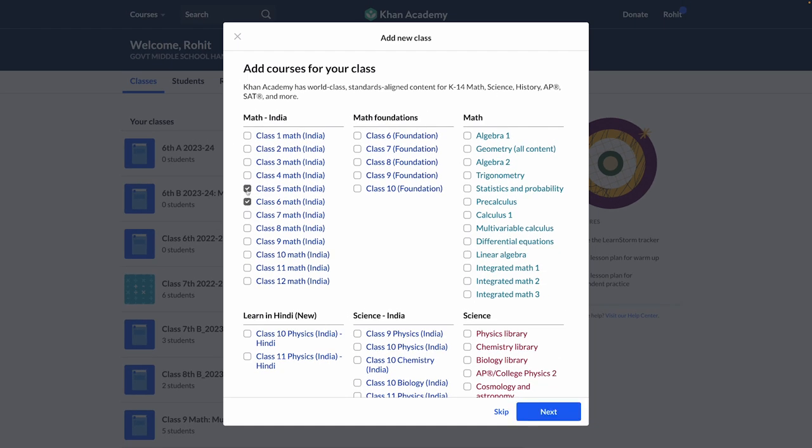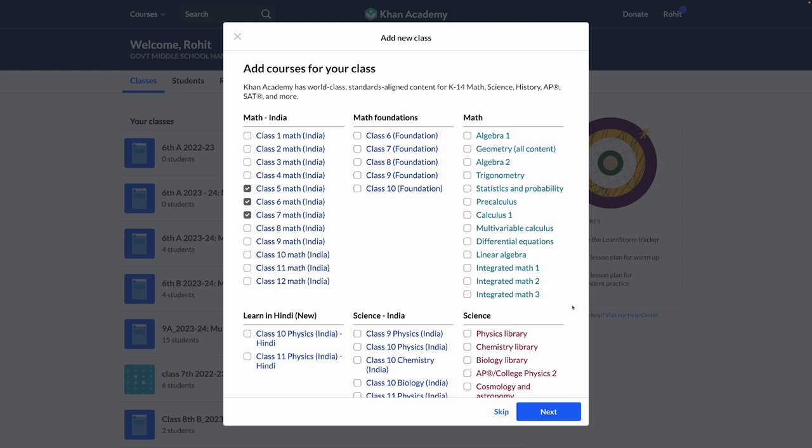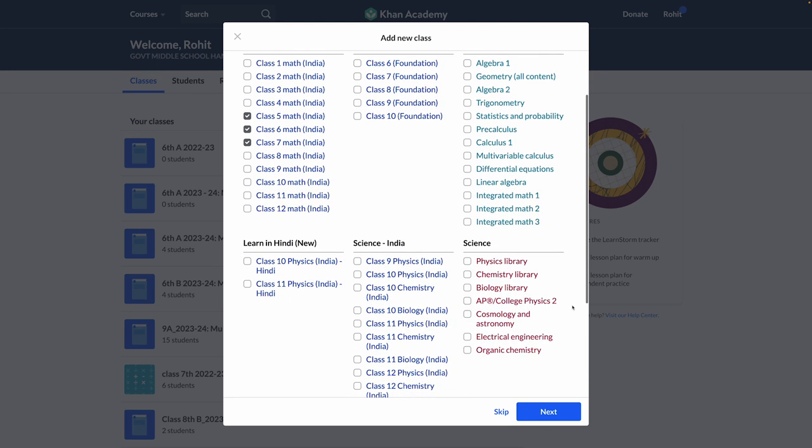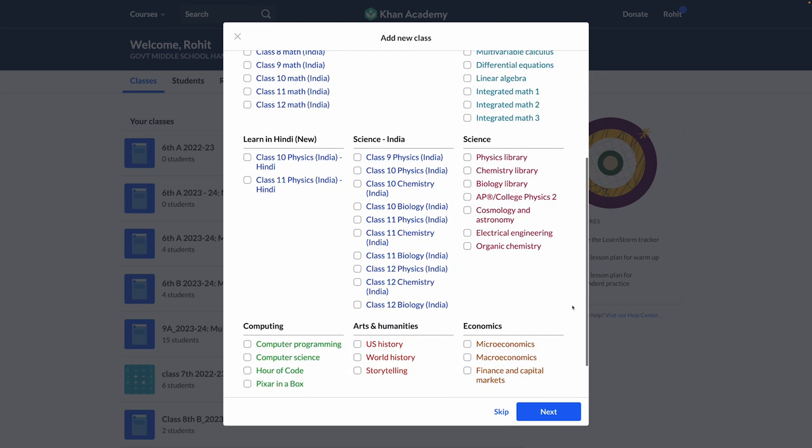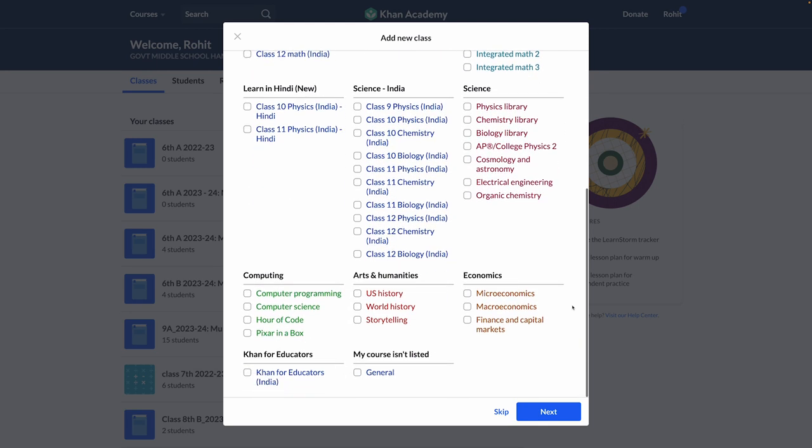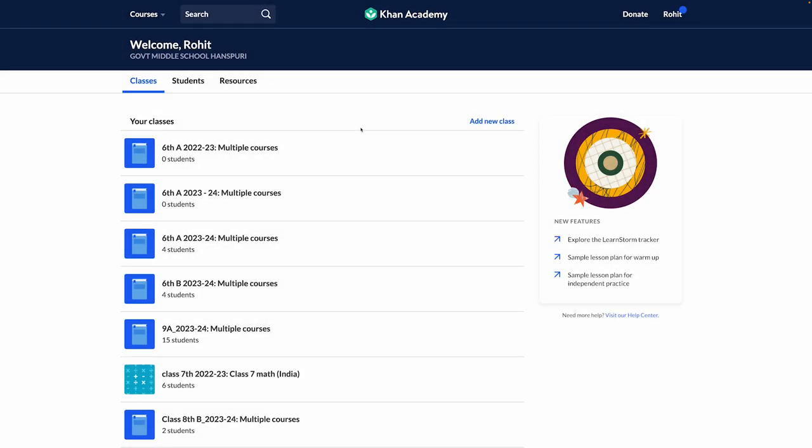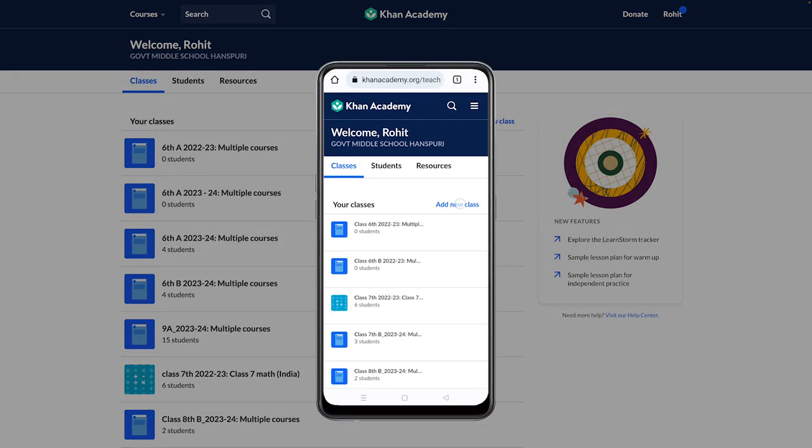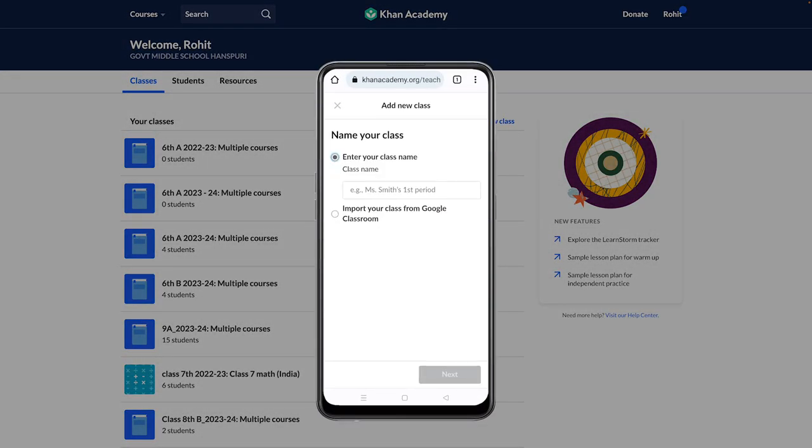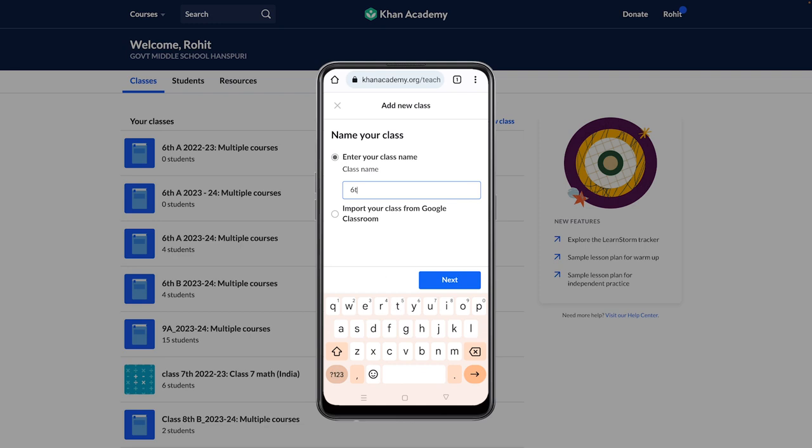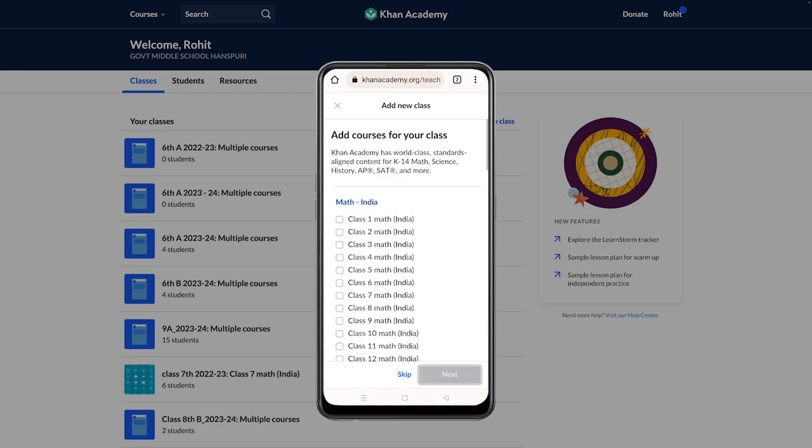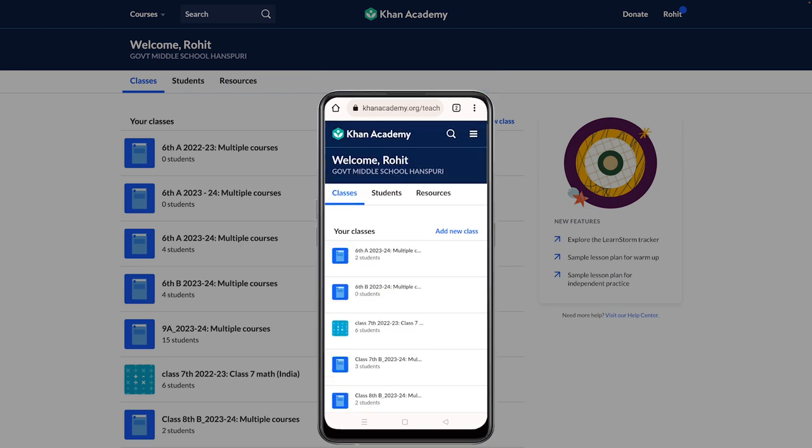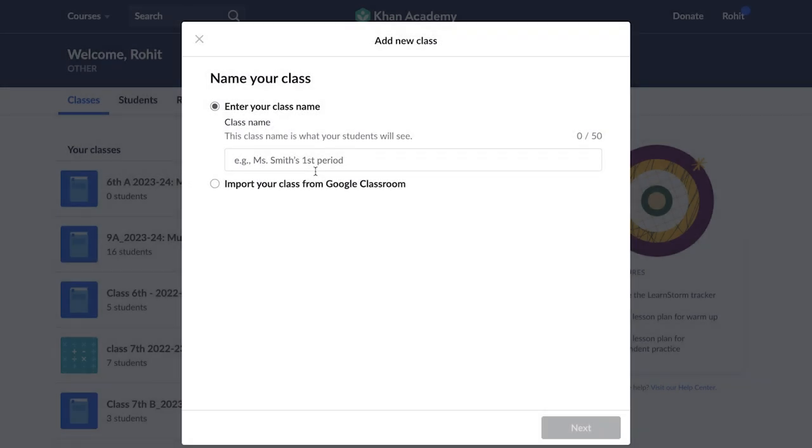You can add or remove the subjects at any point. There are a lot of subjects, so remember to scroll down. Smartphone users can follow the same process to add a new class.